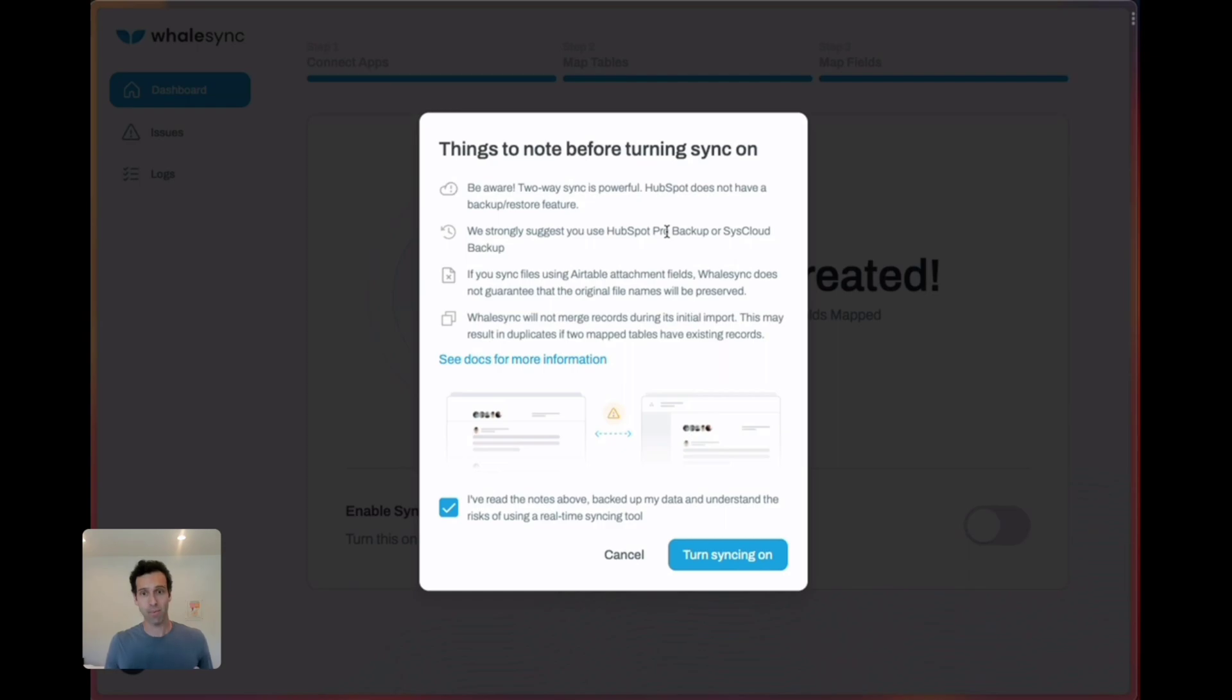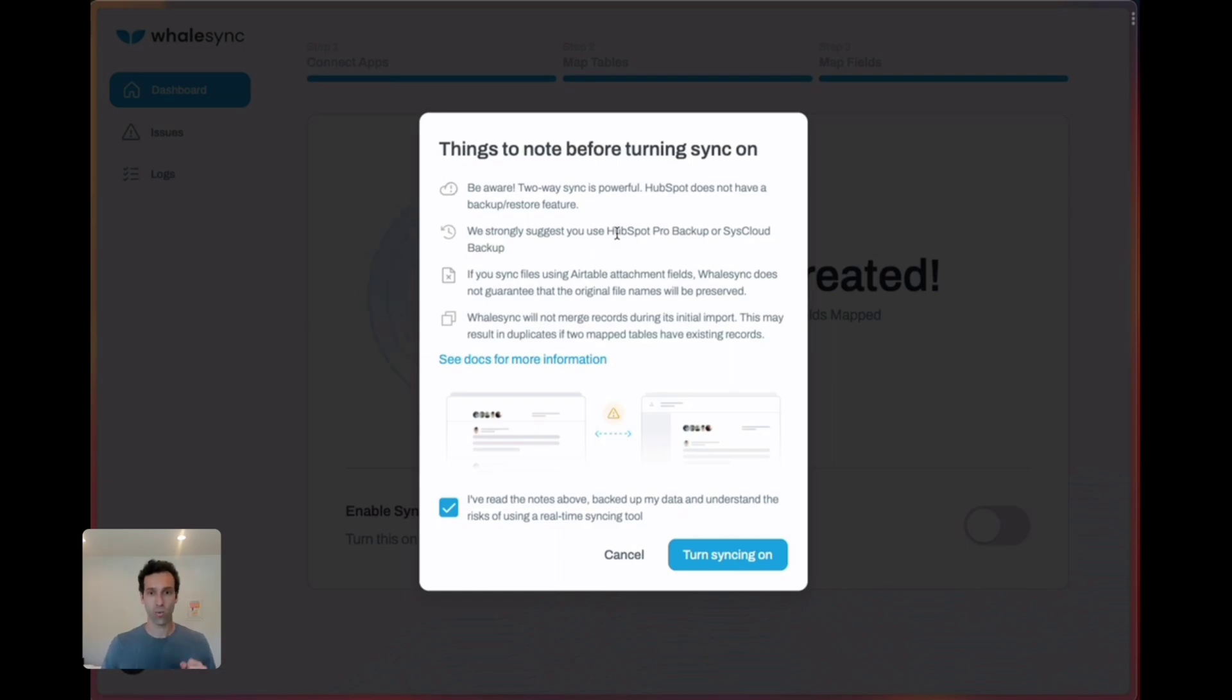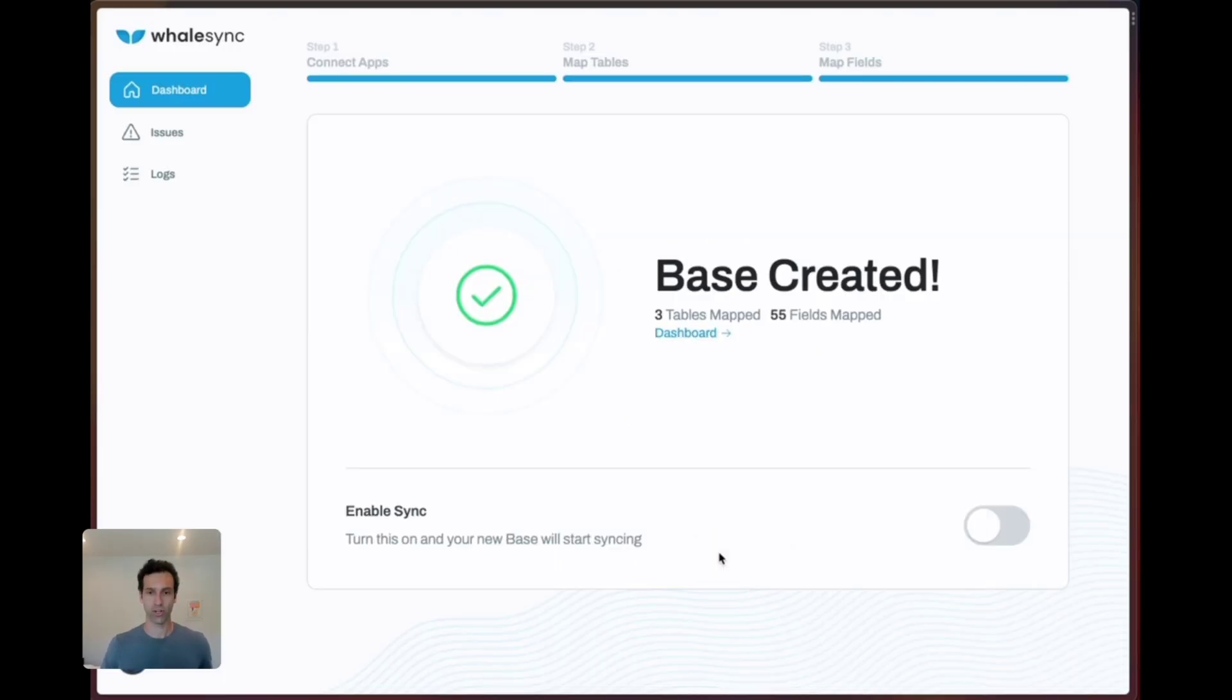The reason being that HubSpot does not have a backup feature of its own and when you're using a powerful two-way sync tool things can change, so we strongly suggest using one of these two things before you turn sync on.